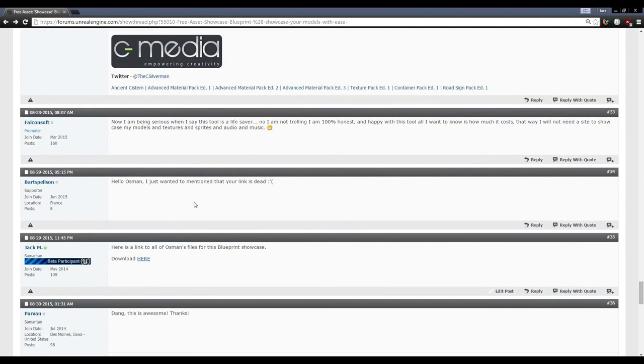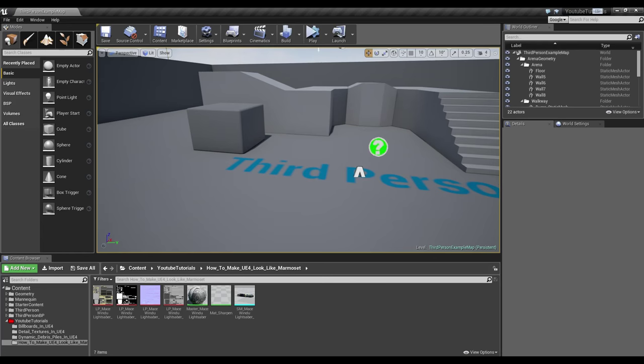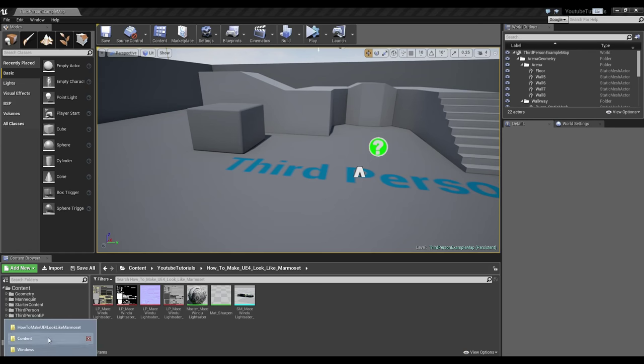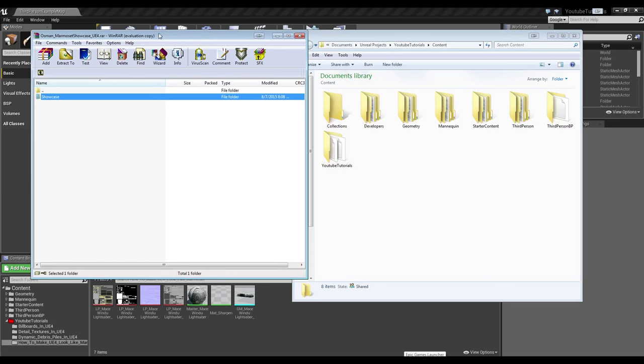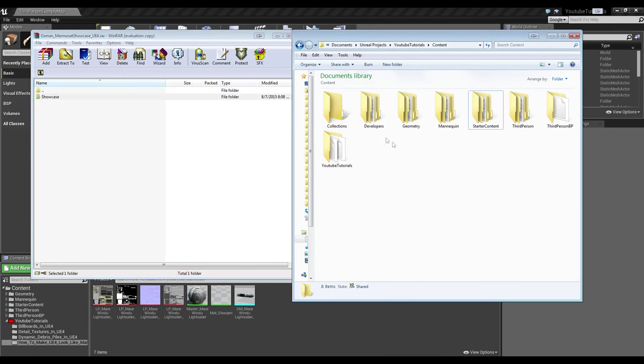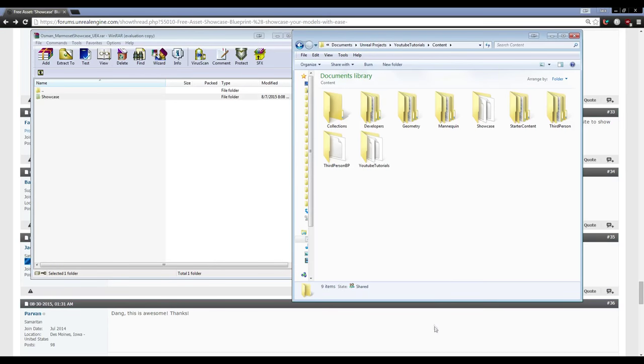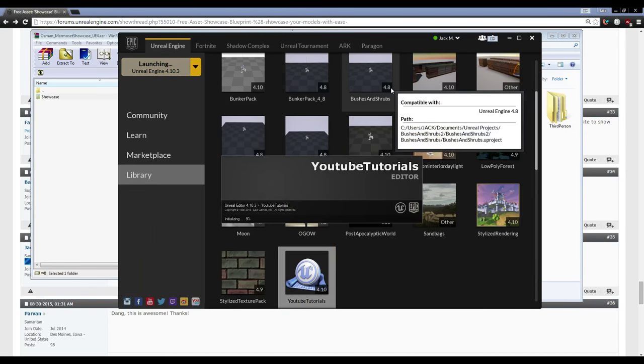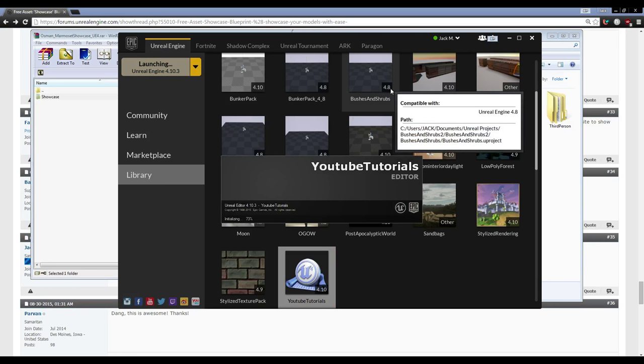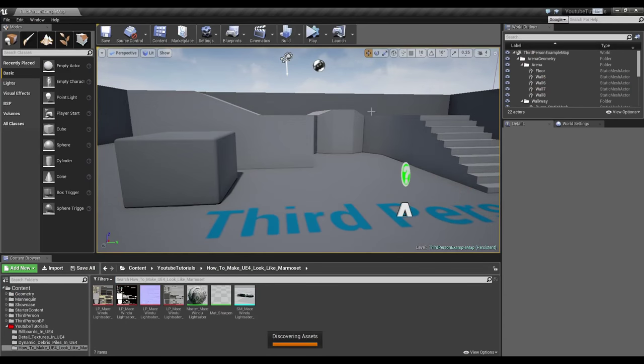I posted this link a while back. You can download it here. I will link this page in the description. Now, what we need to do is extract it to our content folder. Go back over to UE4. We'll notice there's nothing here. This is because we need to restart the editor.